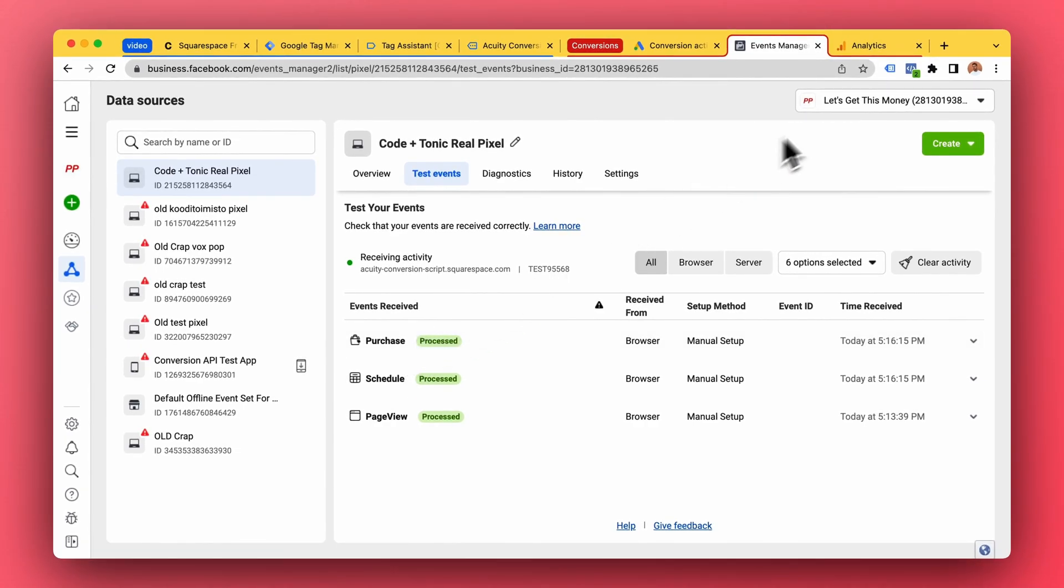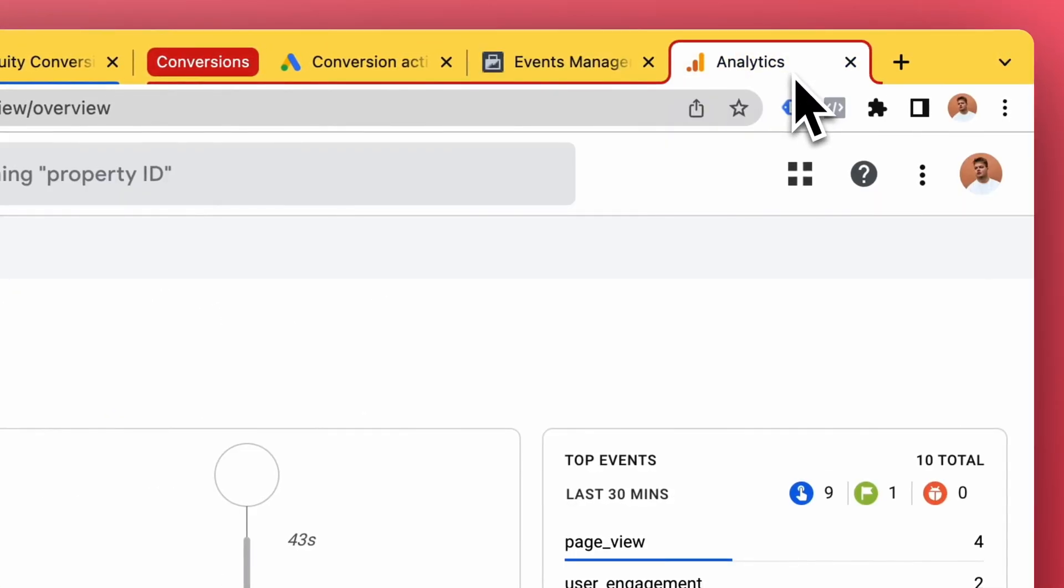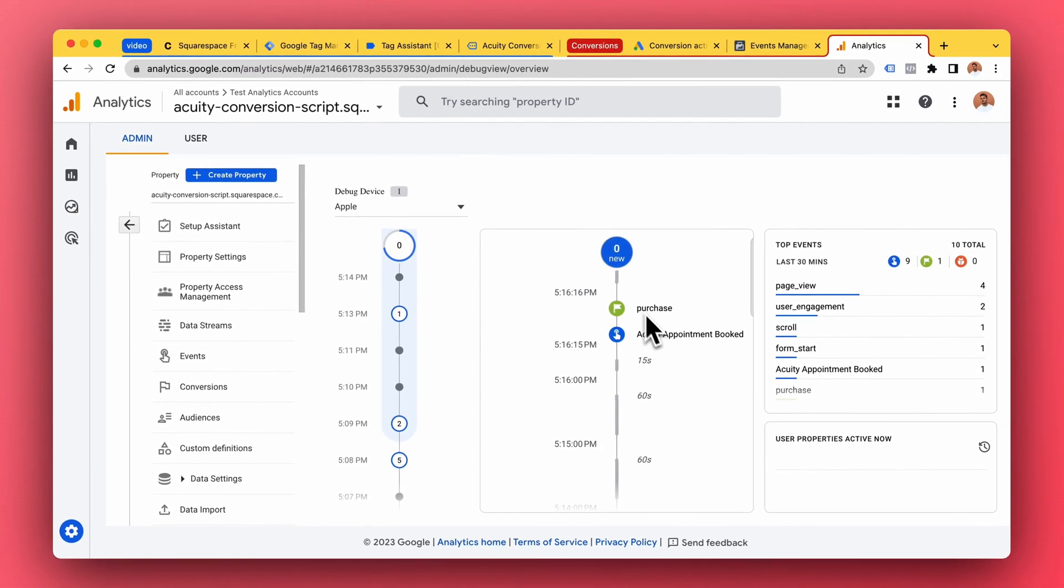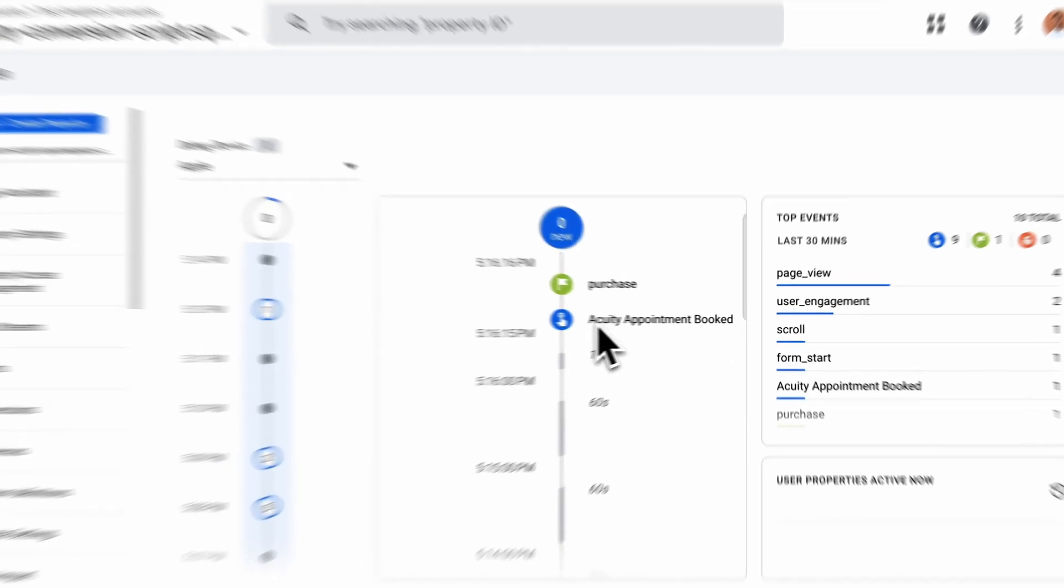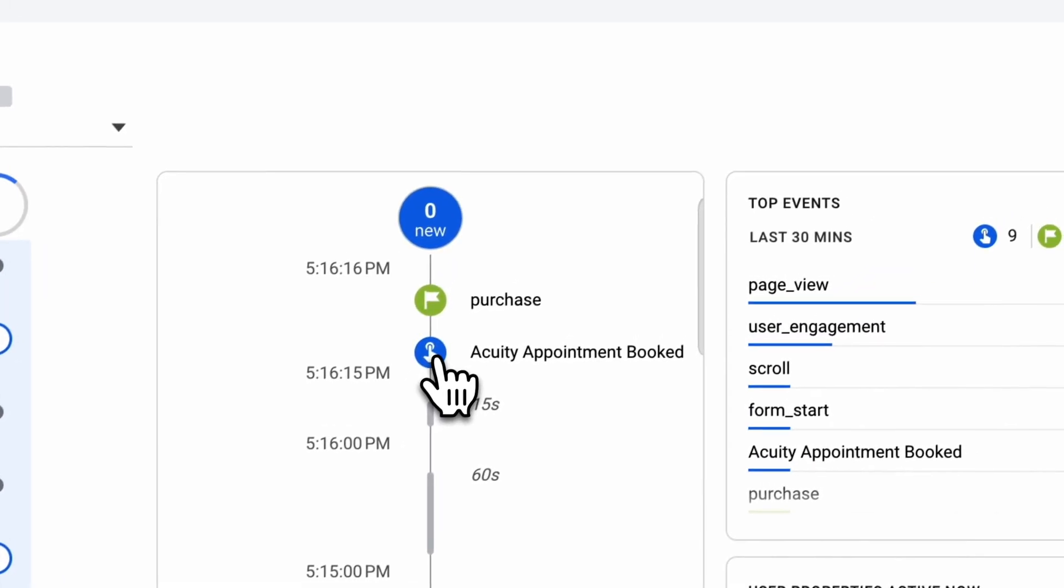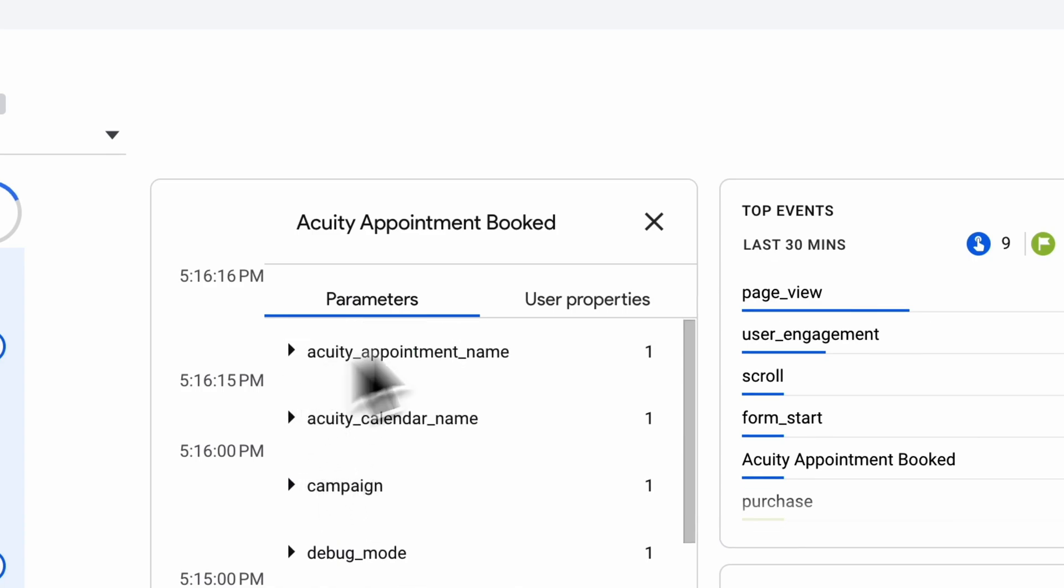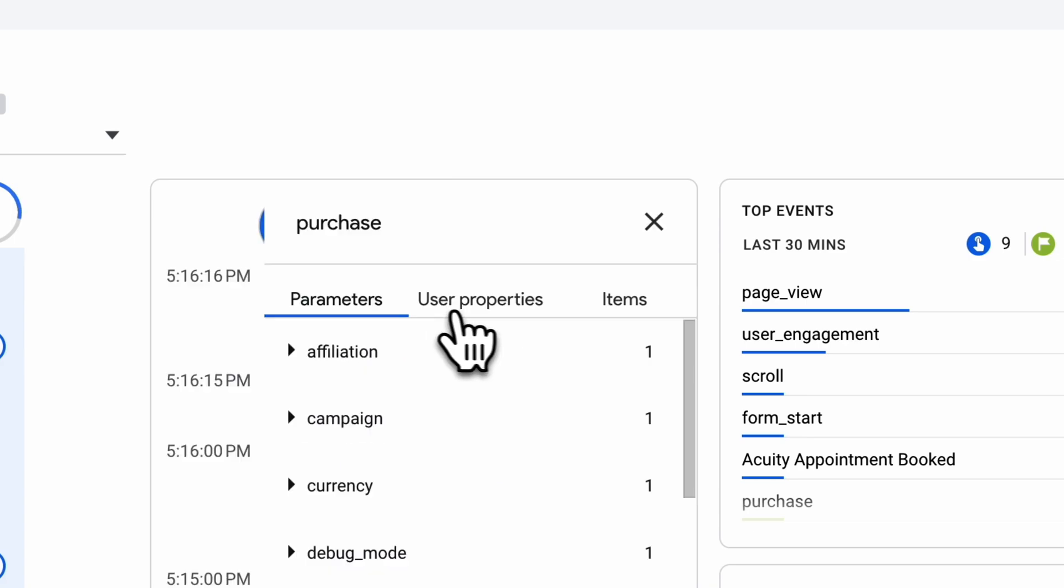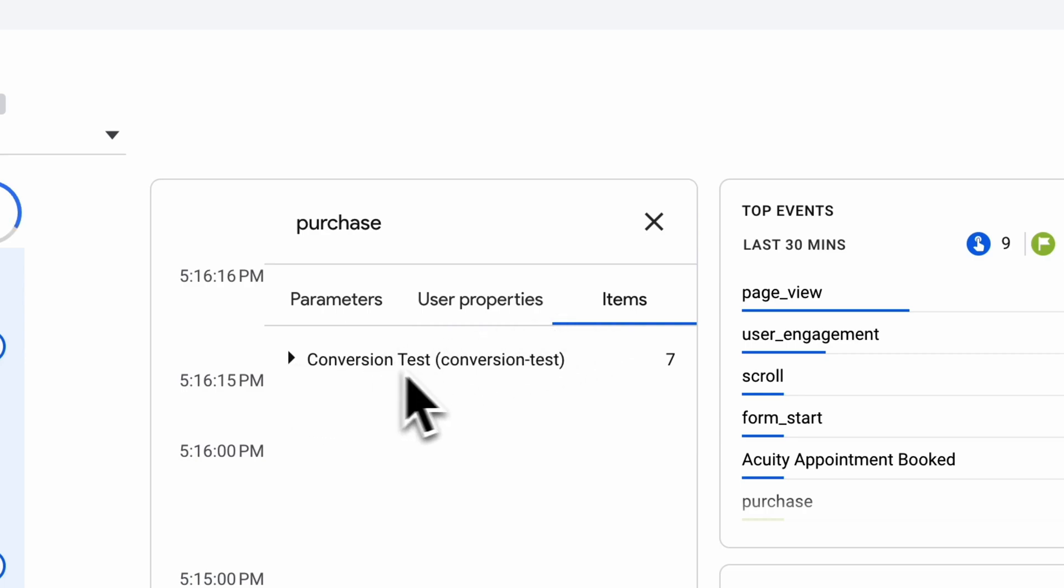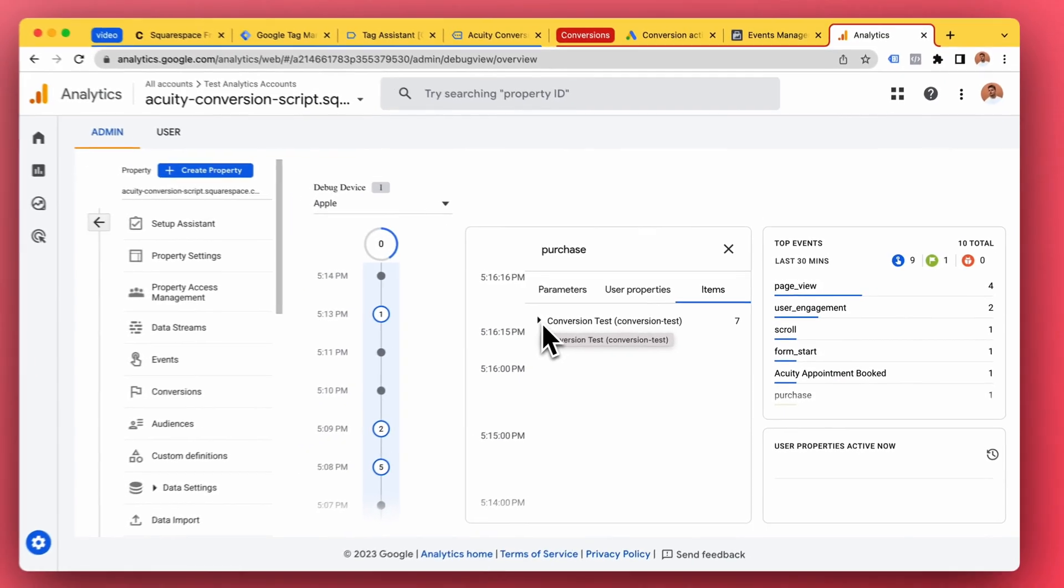And finally we have Google Analytics 4. So when we take a look at what's happening, what events is Google Analytics receiving, it has gotten two new events: equity appointment booked with the calendar name, appointment name, and a purchase. So if you're charging money then perhaps a purchase is a better one. You can send the name of the appointment as a product name with the price and currency code and all that.